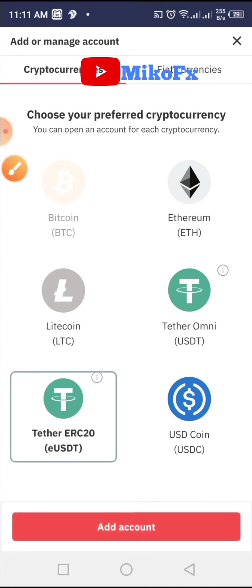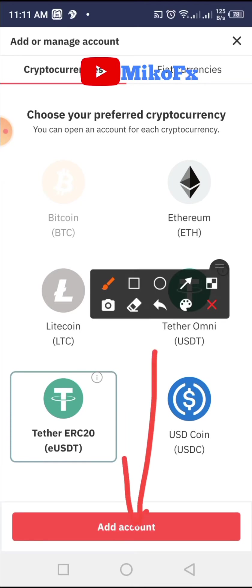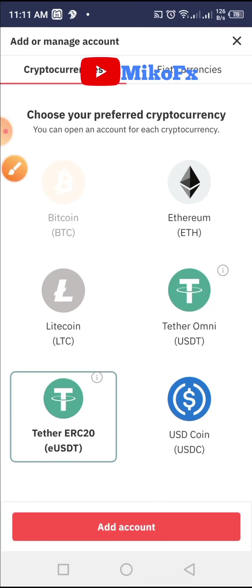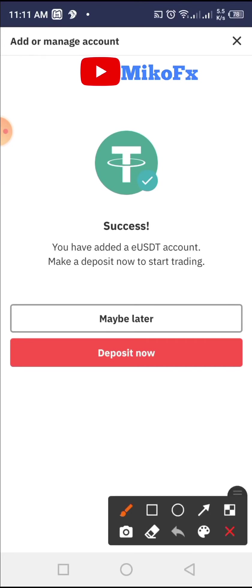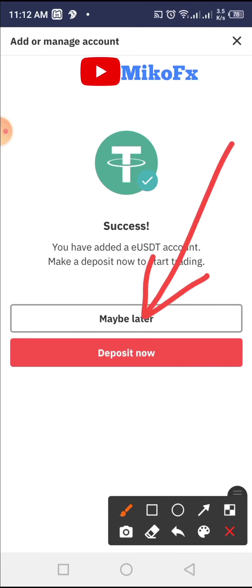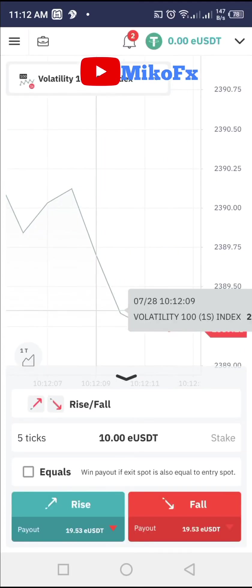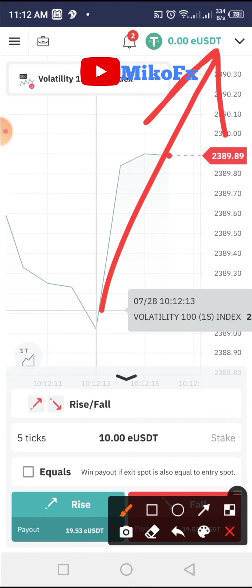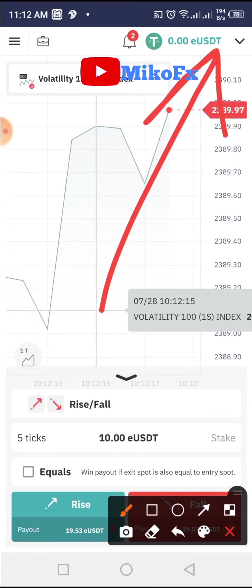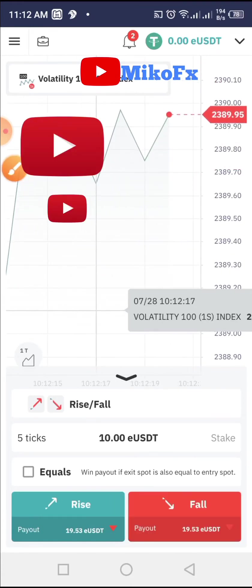Once you click on it, click on the account below. You will be notified that the account has been successfully added. A page will pop up asking you to deposit immediately — you can click 'Maybe Later'. If you look here, you can see the account is already showing as USDT.